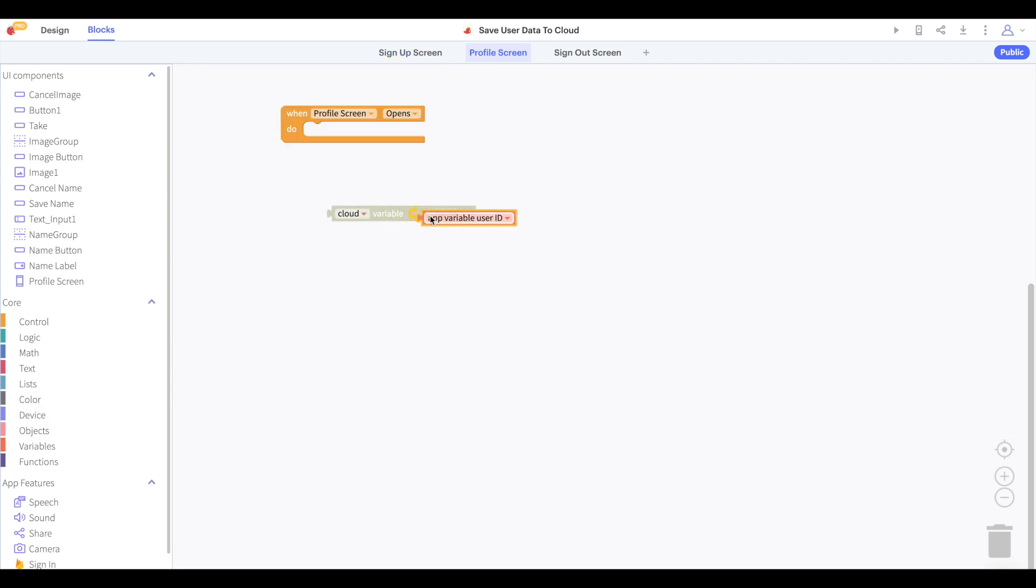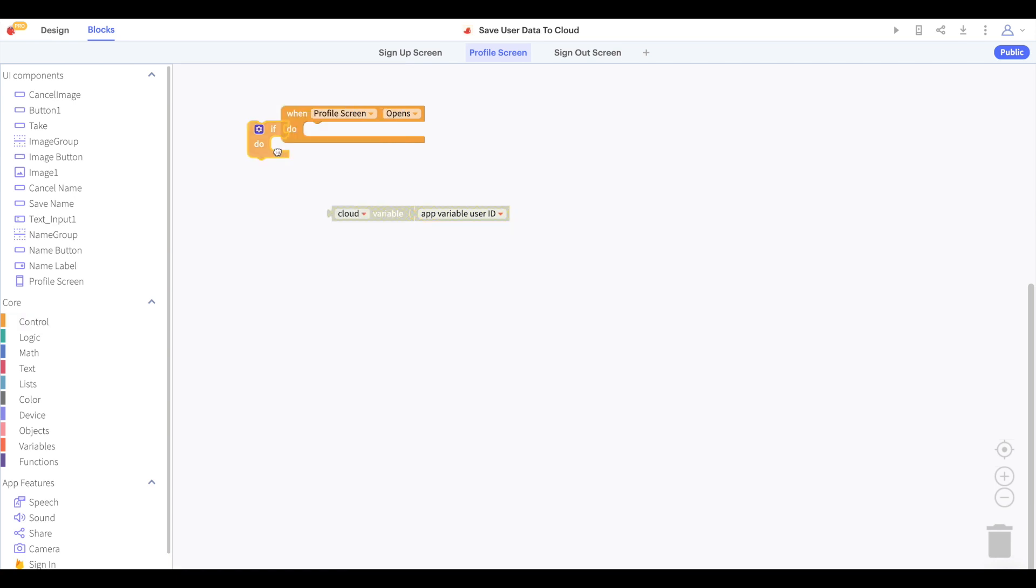Now we are going to take that app variable user ID and use it to set the name of this cloud variable. This means that each user who signs in will get a uniquely named cloud variable to store their unique user data.